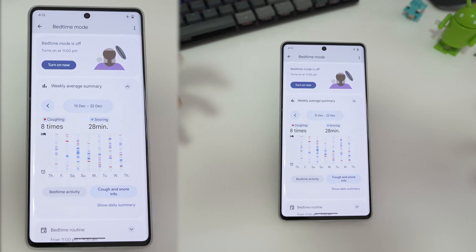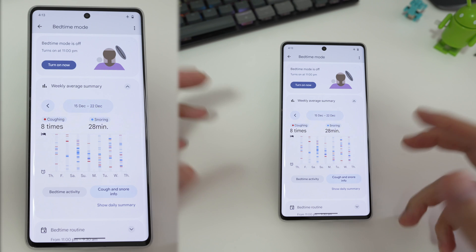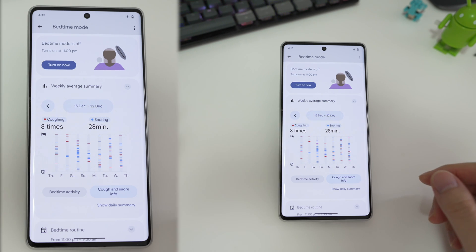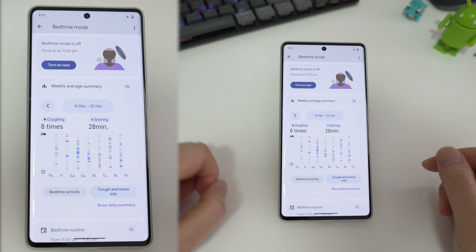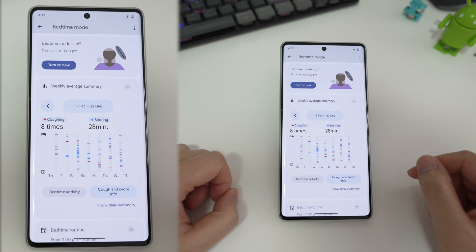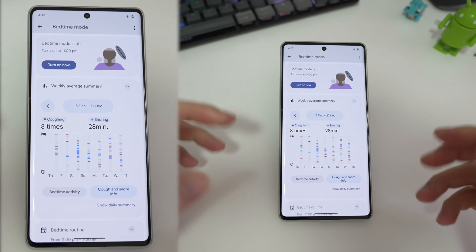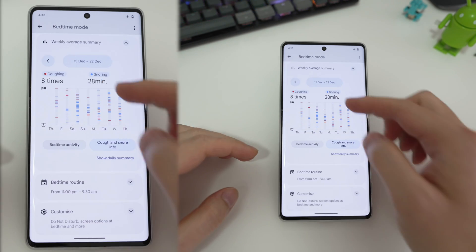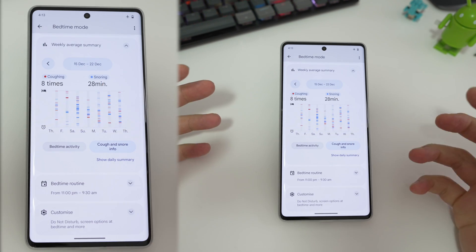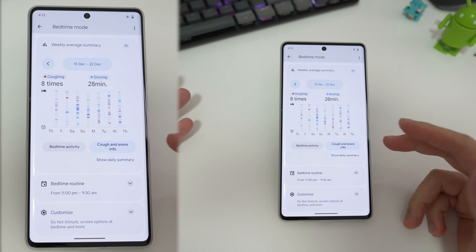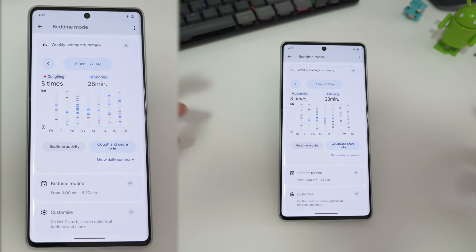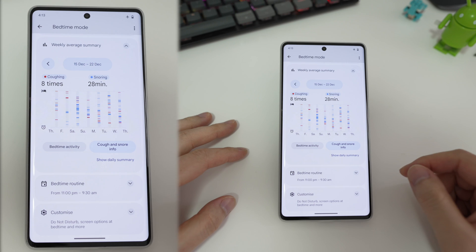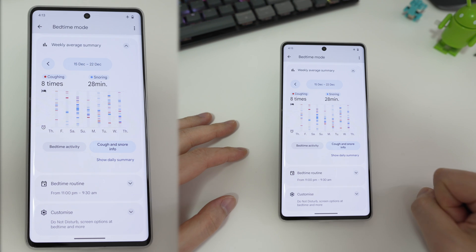So now that you understand how bedtime mode and do not disturb can be separated, you can at least get the best out of both features. I have no idea why Google doesn't just make bedtime mode respect the do not disturb settings that you've set yourself. But hopefully this is useful — thanks for watching.